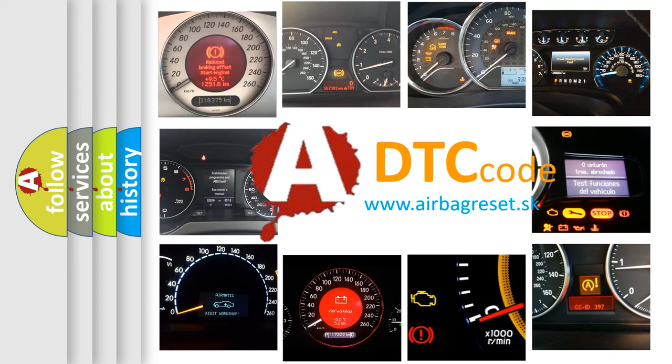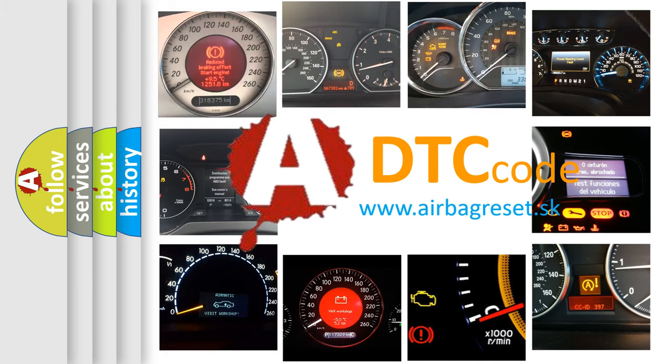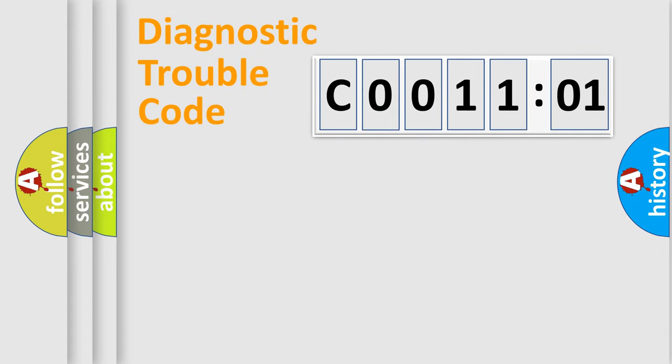What does C0011:01 mean, or how to correct this fault? Today we will find answers to these questions together. Let's do this.